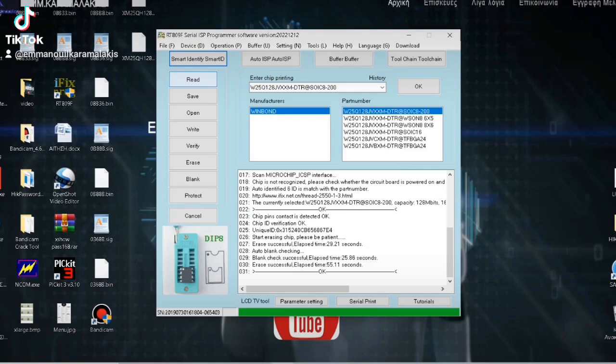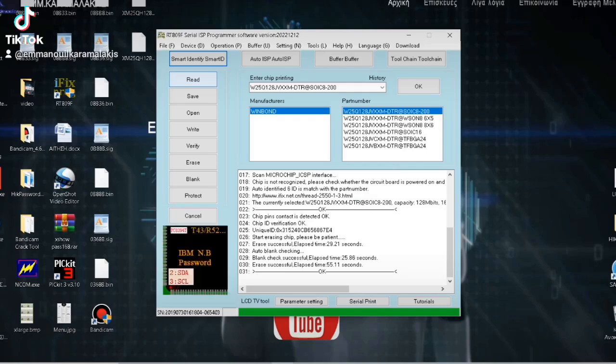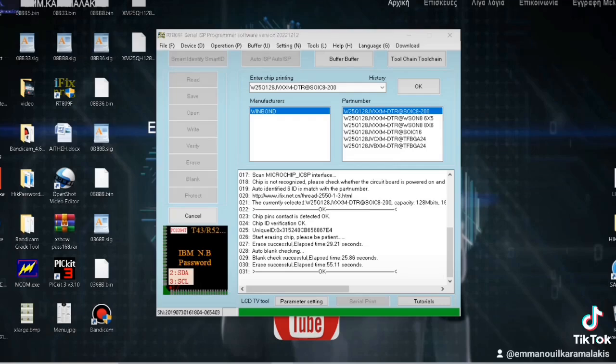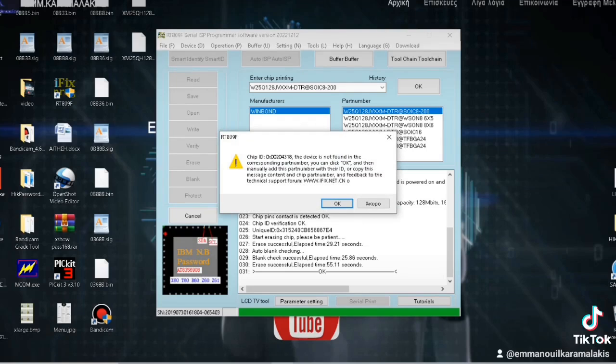So, we go to the programmer's program and press to automatically recognize the memory with its ID. And here we will see that it will give us an error, that it did not recognize the integrated circuit - it did not recognize it with its ID.